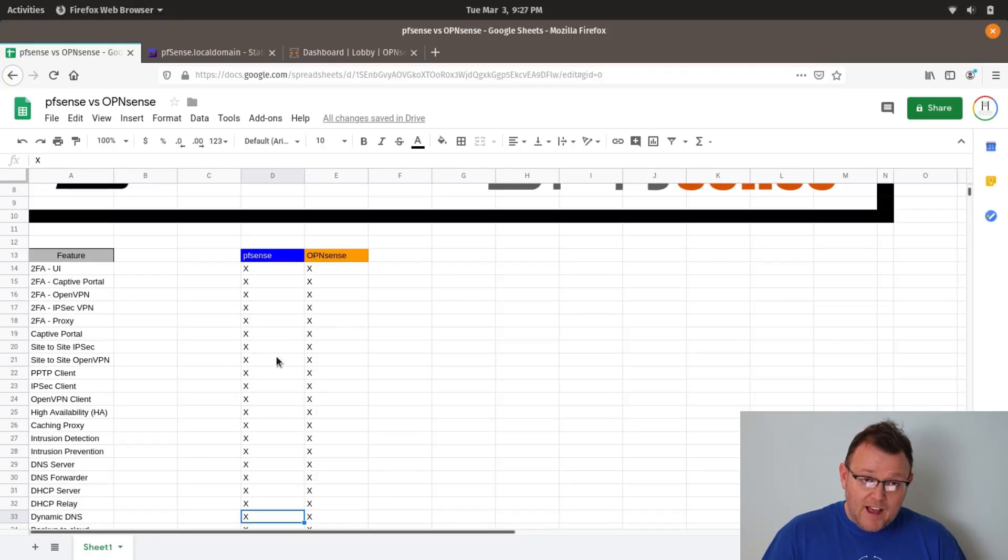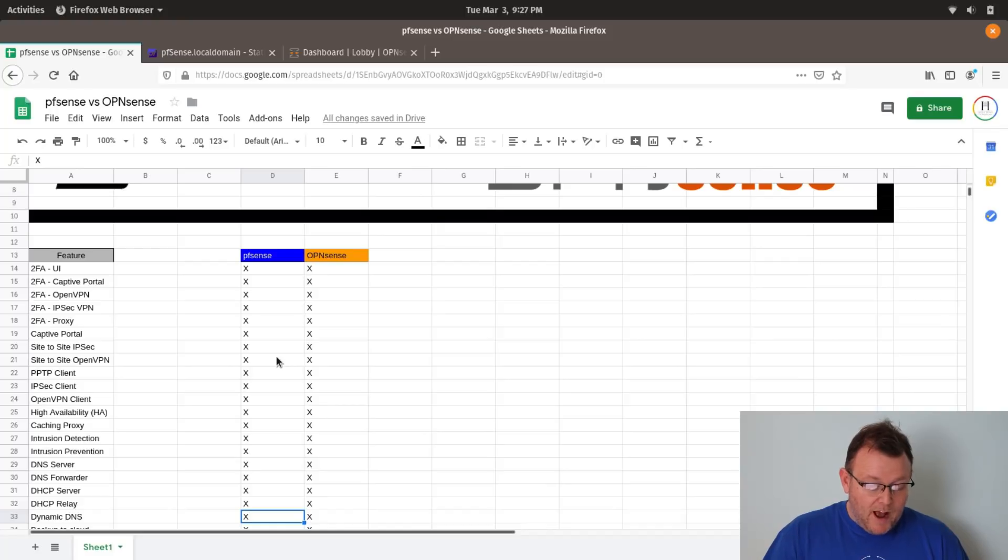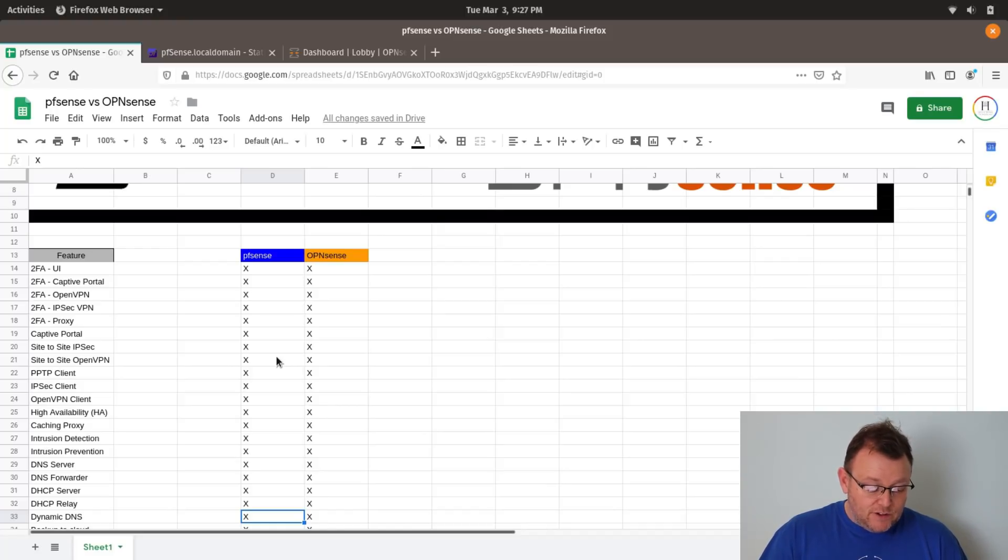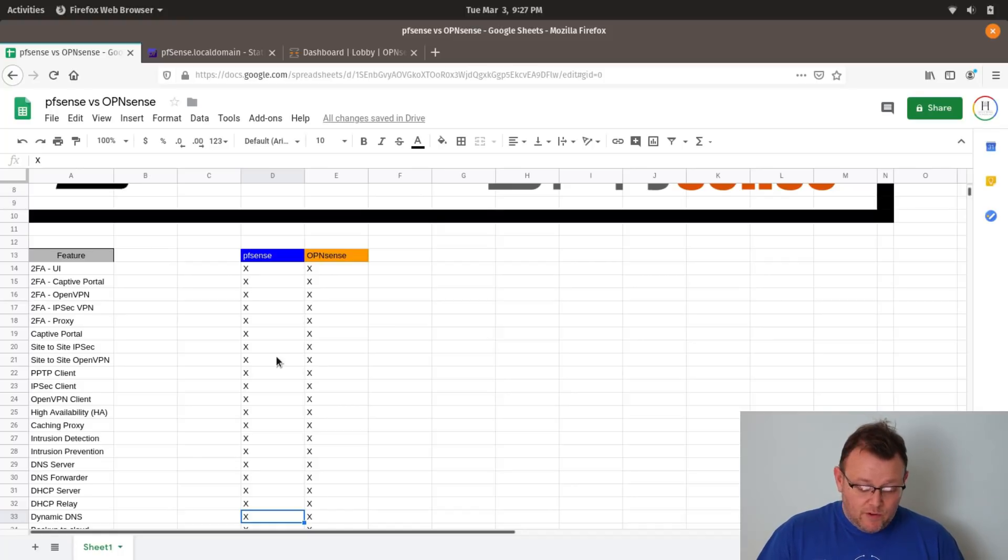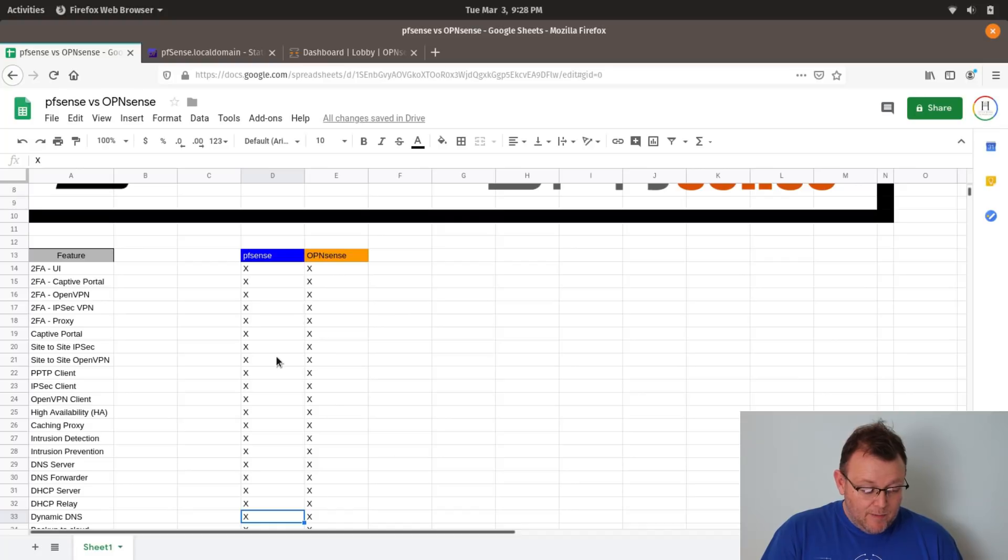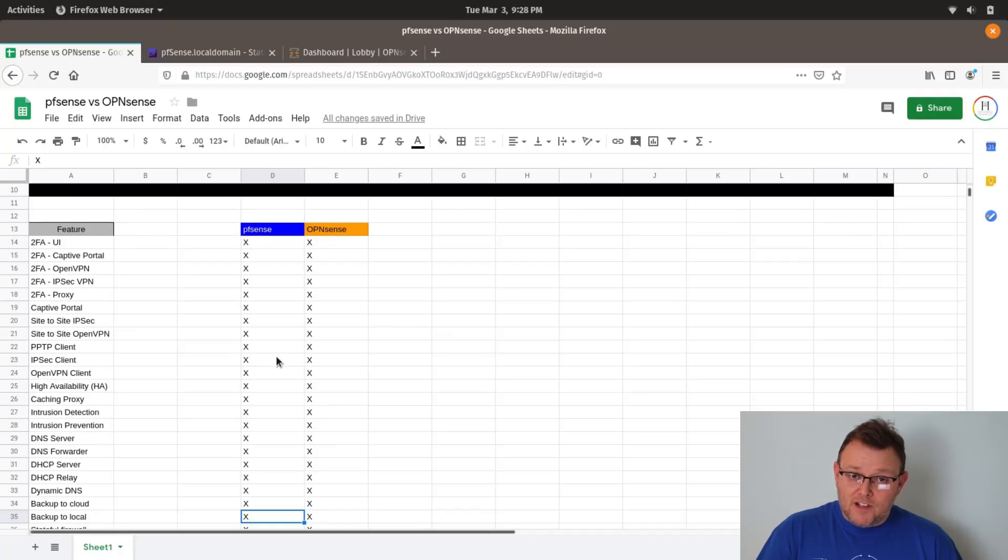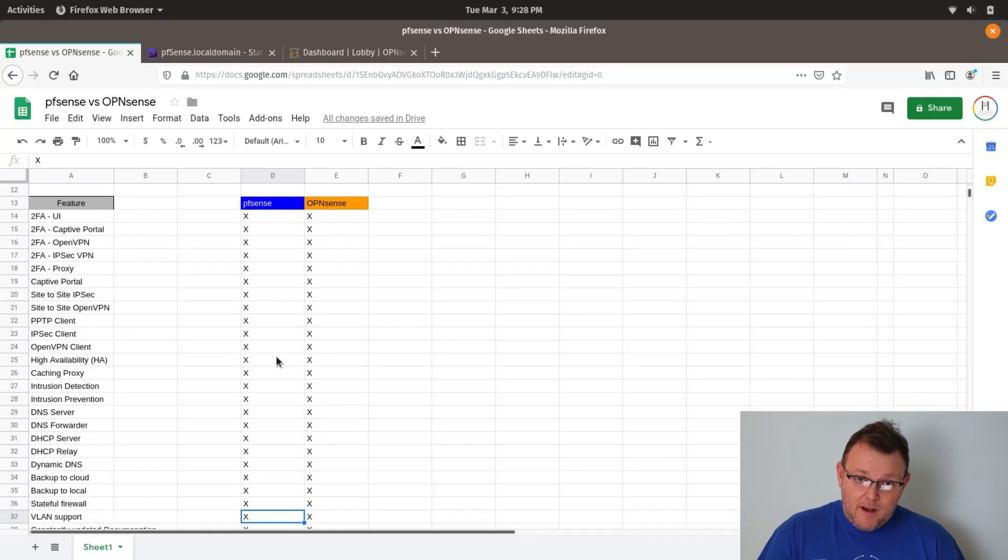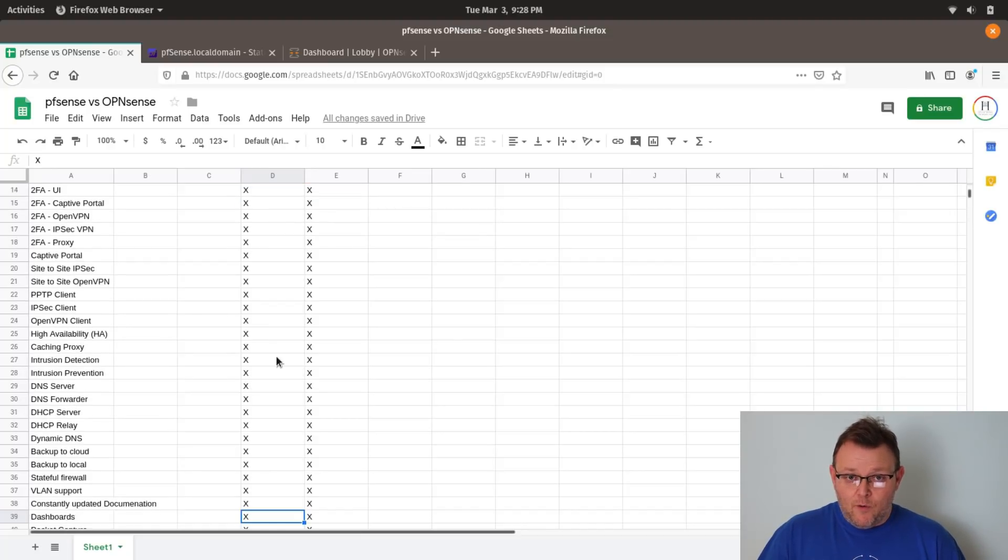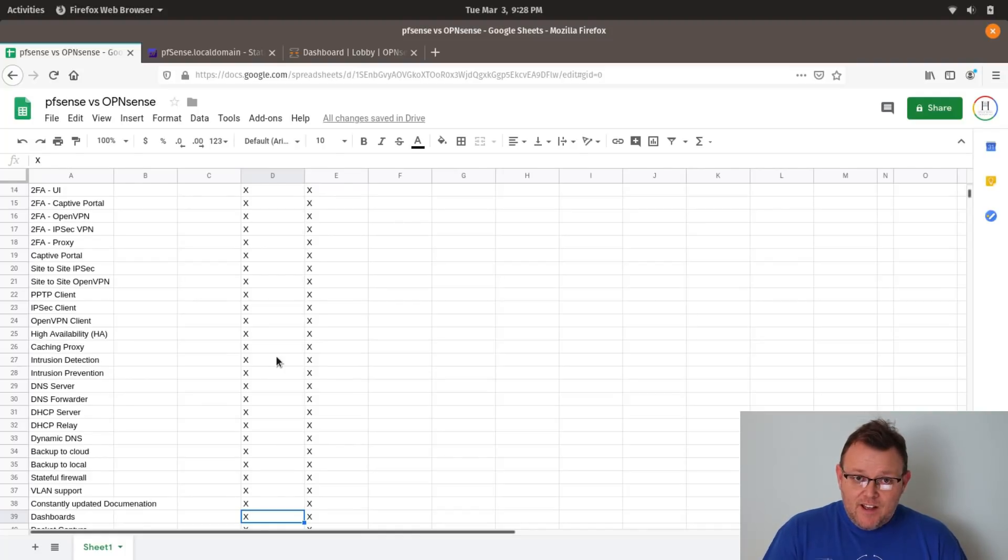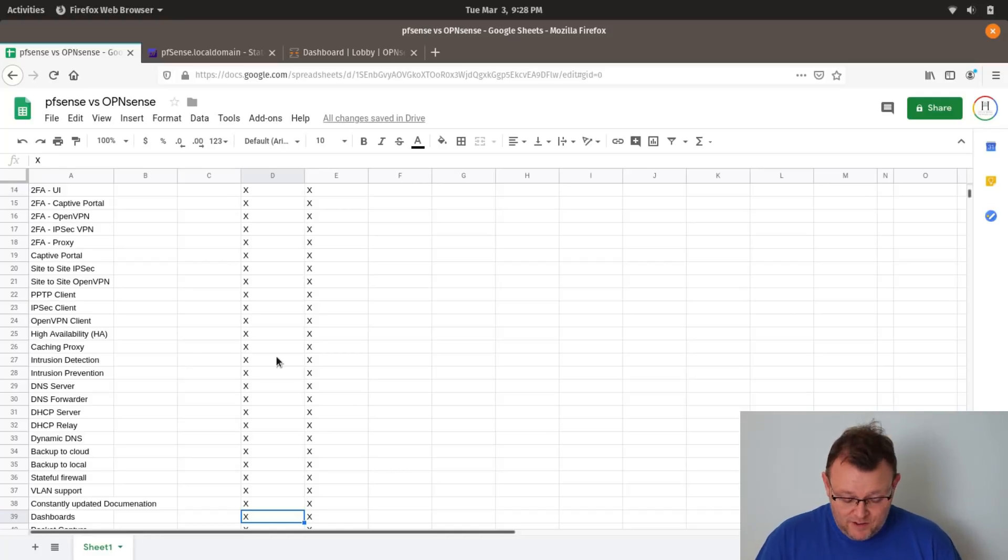They both support high availability in the hardware. You know, if you have, you can run two appliances in high availability mode. They can both be caching proxies. They both do intrusion detection and prevention and can do that in a transparent mode, kind of inline. And I just deployed one of those. So look for that video here pretty soon. They both do dynamic DNS. You can back up to the cloud, back up locally. They both have stateful firewalls. Both support VLANs. Both projects have really nice, constantly updated documentation. And that is super important, especially for open source projects to have documentation. Sometimes you'll get a really powerful piece of open source software, but the documentation sucks. Not the case with either of these projects.